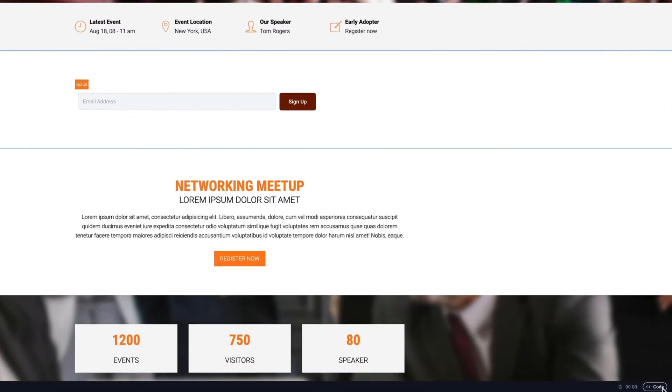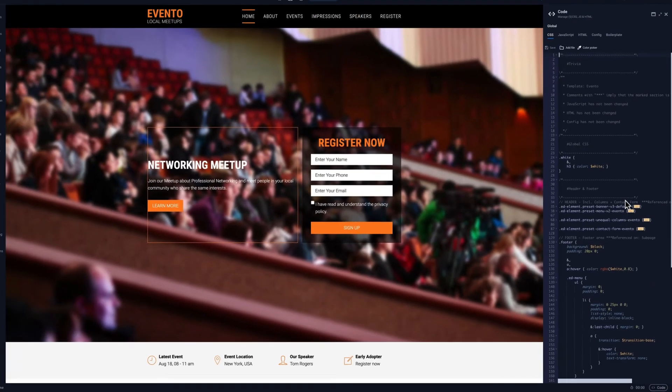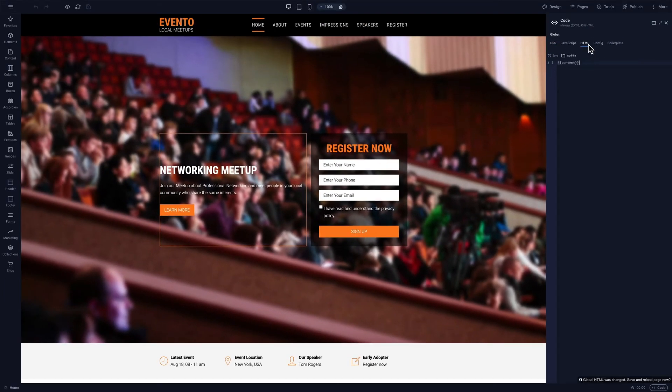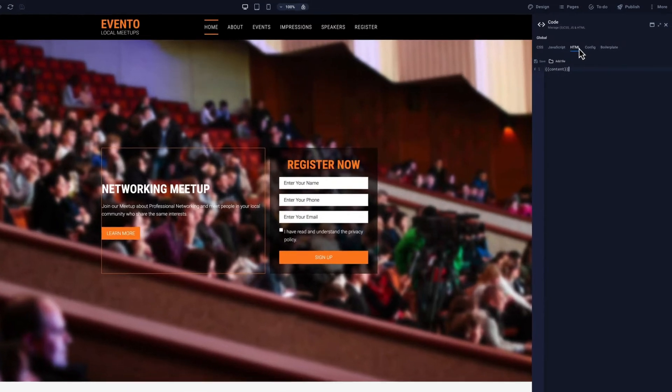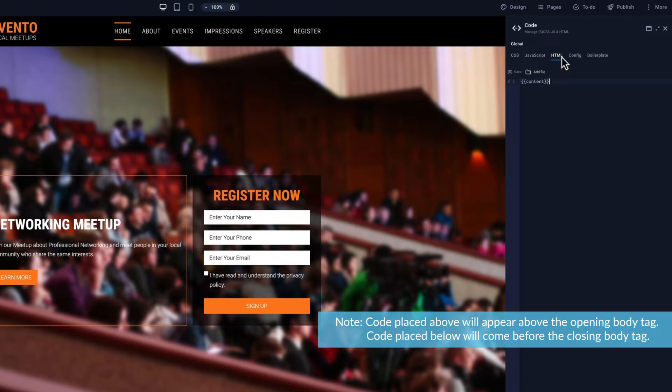To add this, click on the Code button in the bottom right corner of the editor. Select HTML. The word content in curly braces represents all the page's visible content. Code placed above will appear above the opening body tag. Code placed below will come before the closing body tag.